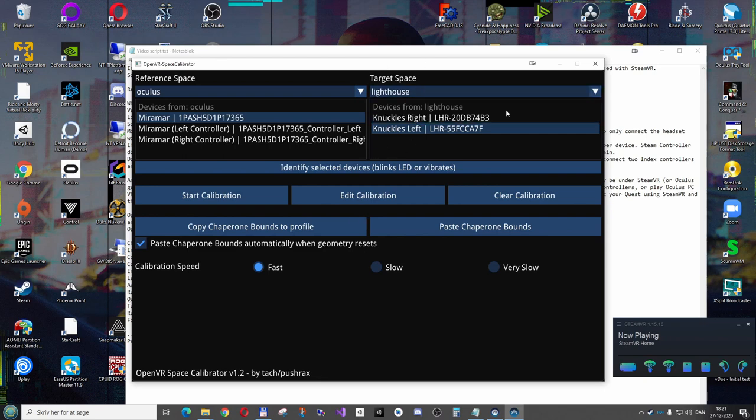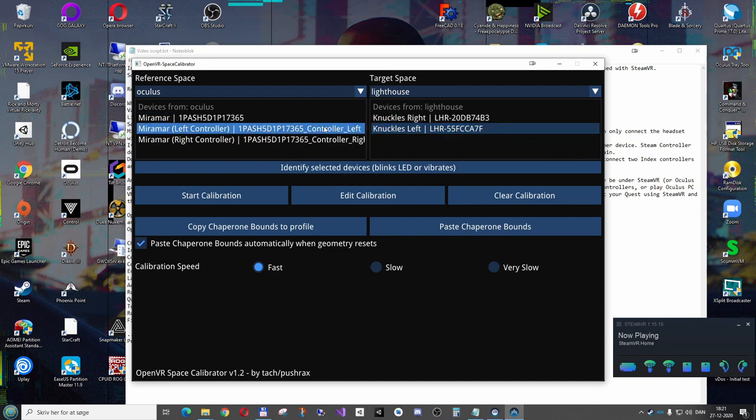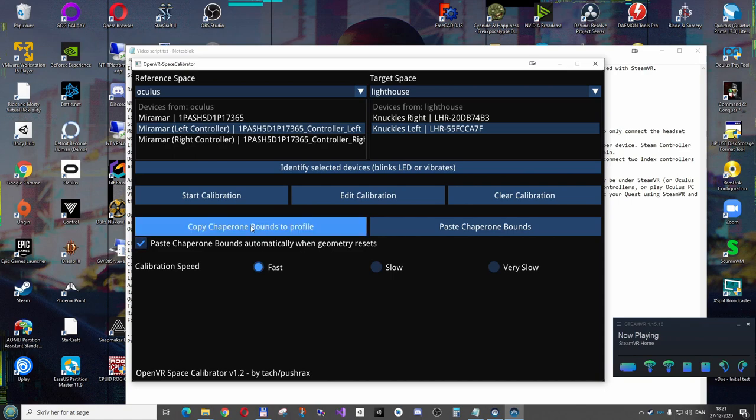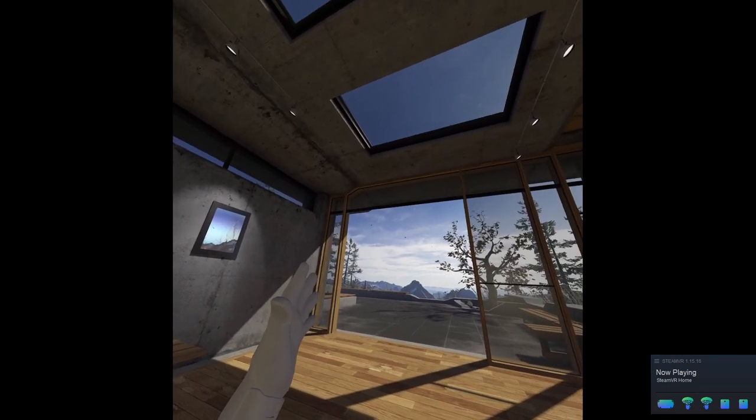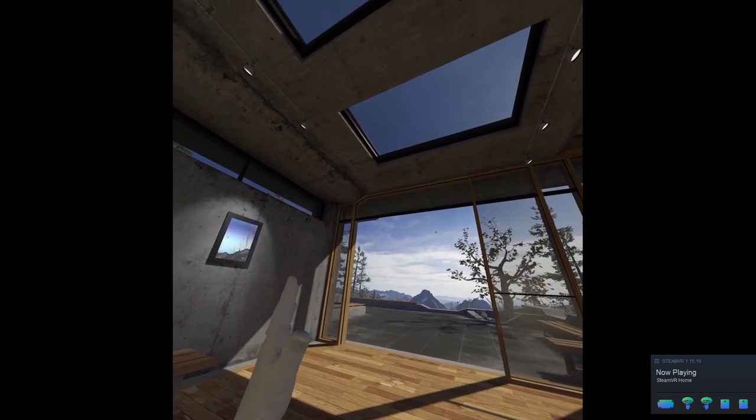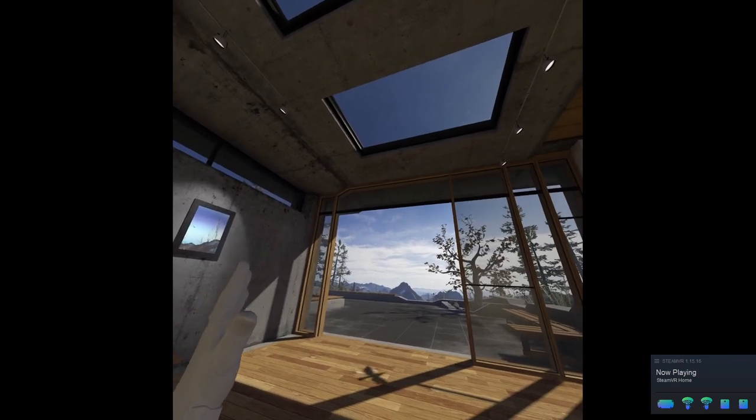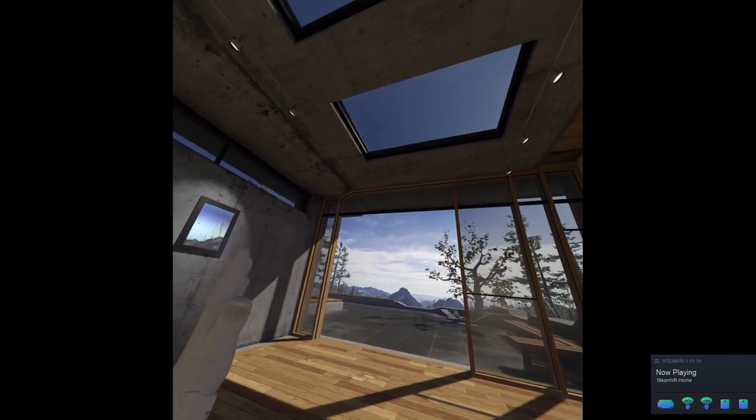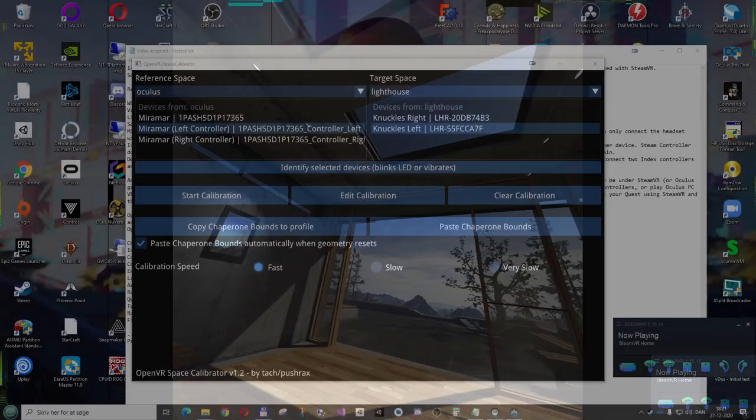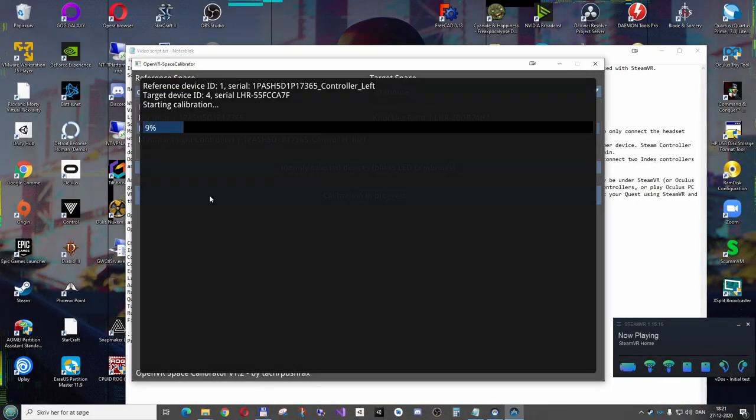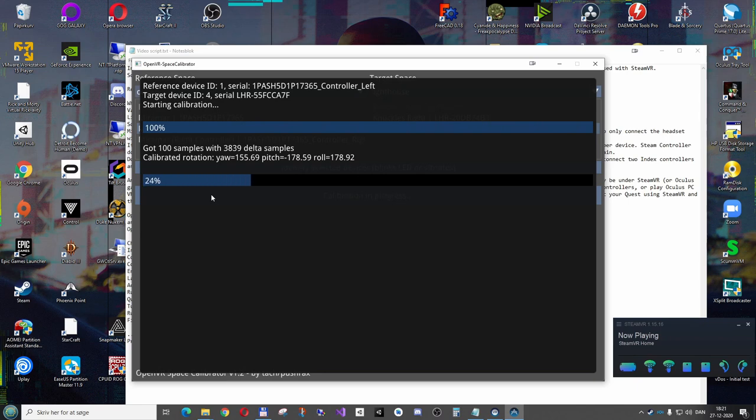So I'll begin calibrating. We do this by selecting the left controller, and I take the Quest left controller, and I'll show the VR view again. So I'm holding my controller, but in the same hand I'm holding the Index controller. So I have the left Index and Quest controller. And on the desktop I click start calibration, and I just move it around a bit, in different directions and angles, and that gives it different samples to work with.